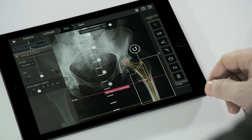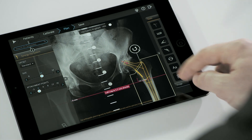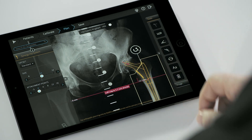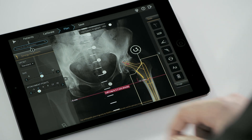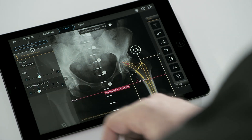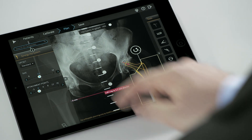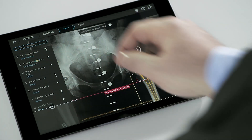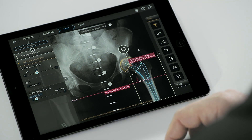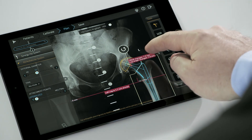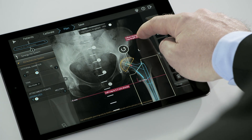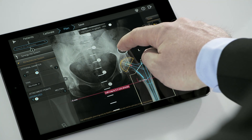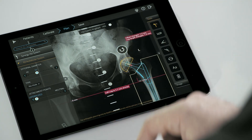Once the template is added, the auto-hip functionality detects the lesser and greater trochanter, the femoral axis, and inferior ischium. Automatically, the software displays the leg length discrepancy line and places the stem in the femoral canal and the cup in the area of the acetabulum. In addition, a fragment is created according to the suggested femur head osteotomy line.